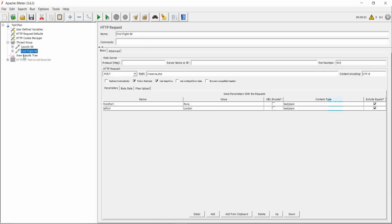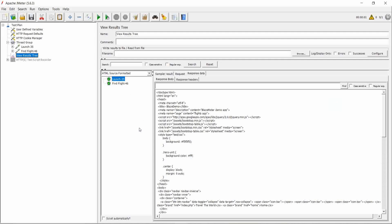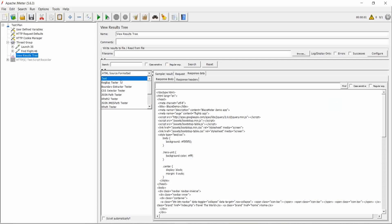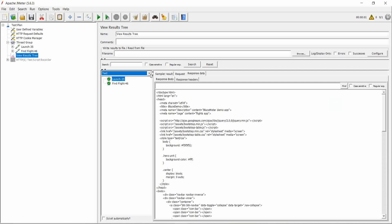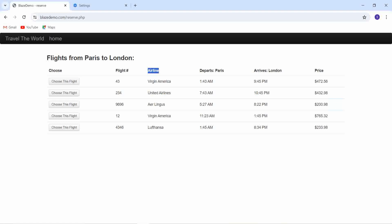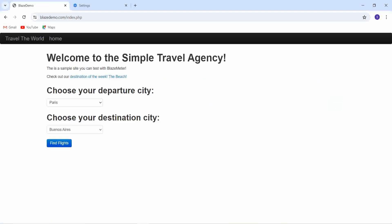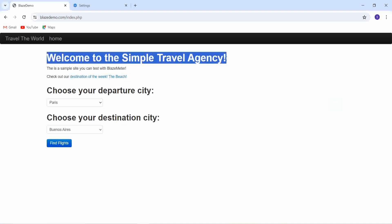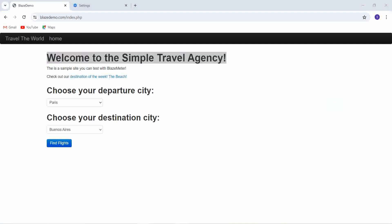By default the response assertion will be in text format. You can go to the site and find out unique keywords. I will search with a keyword to verify whether the launch was successful or not. You can search over there and find out the unique value. Go to response data — you can see 'Welcome to the Sample Travel' text is there.